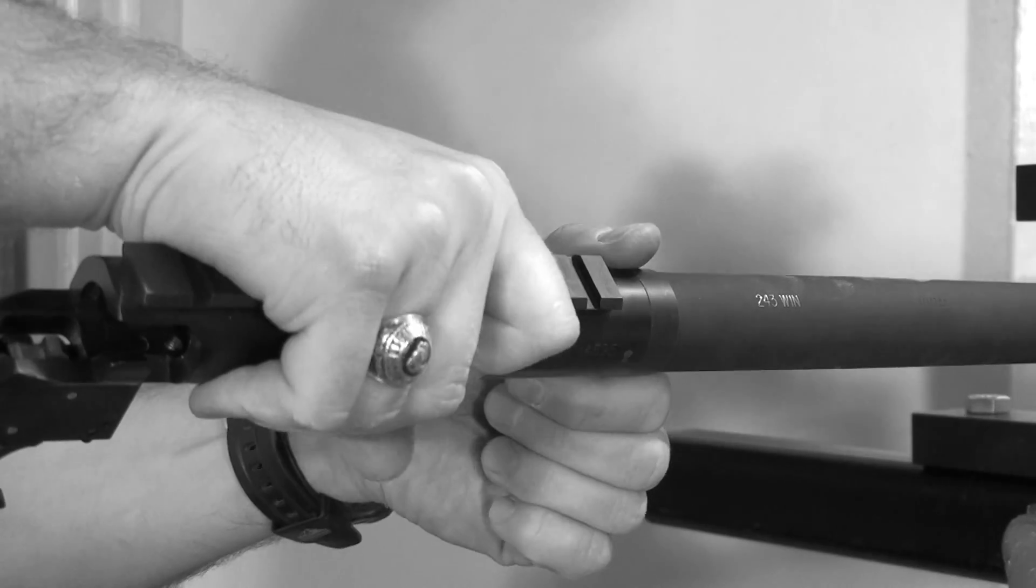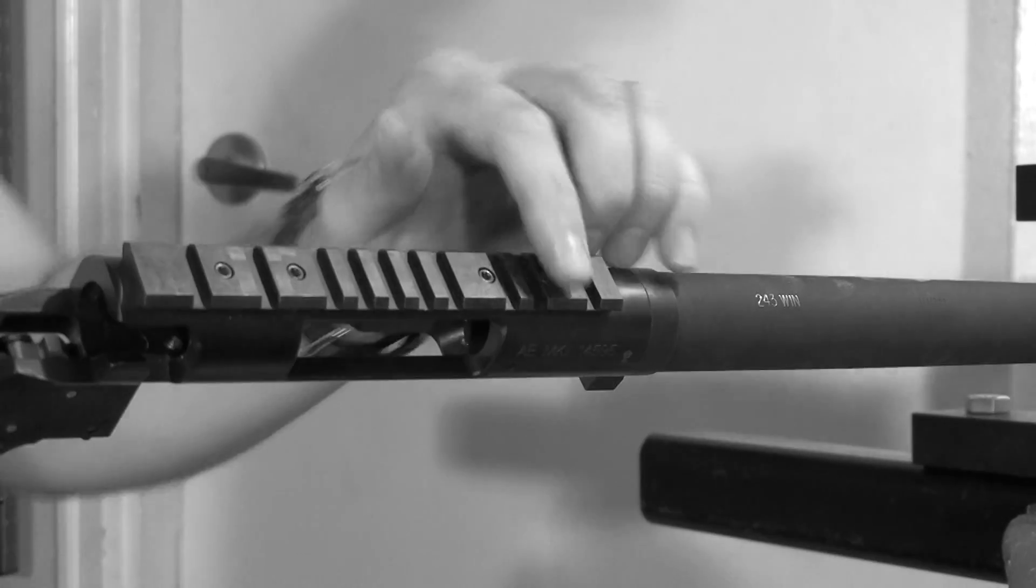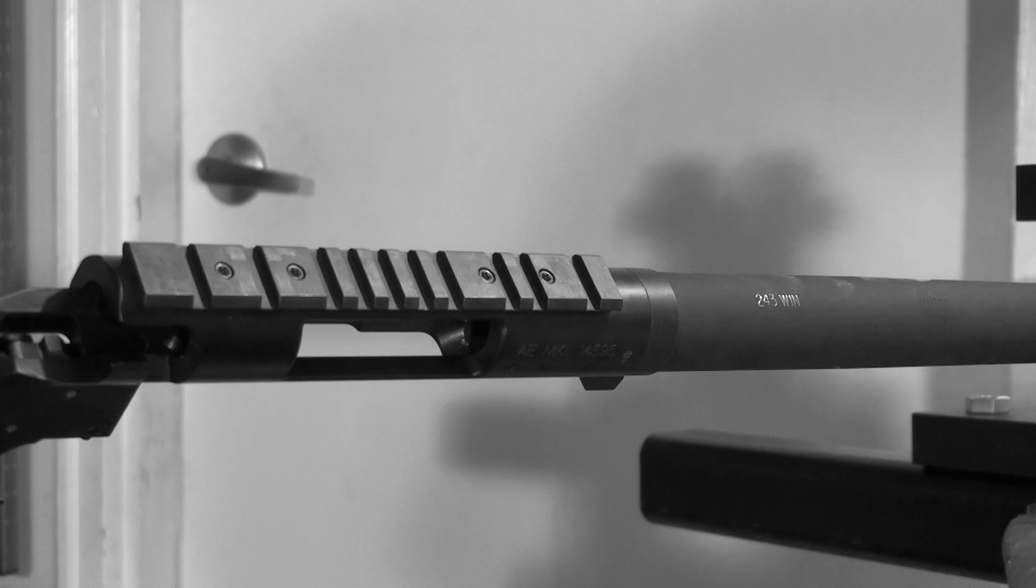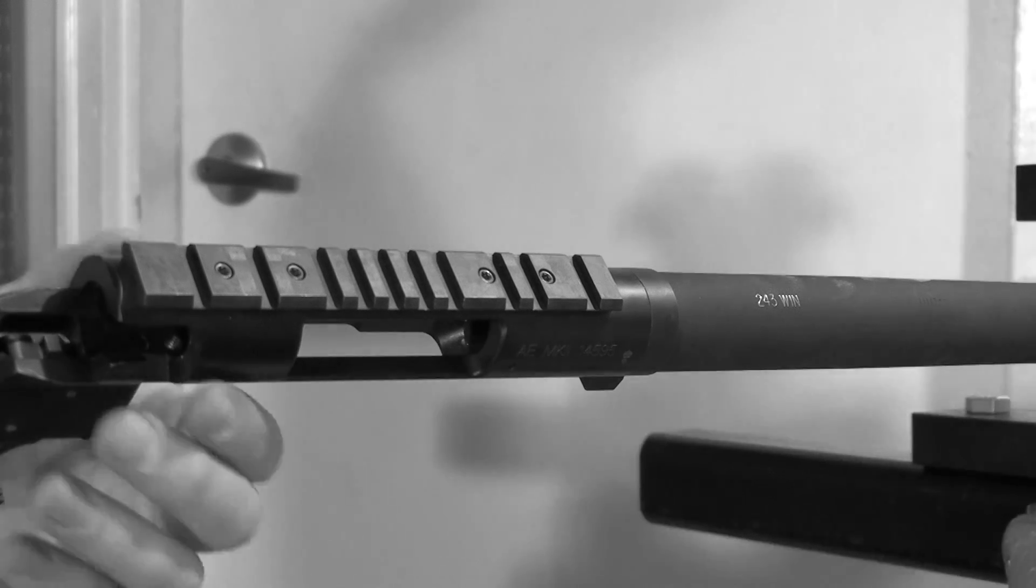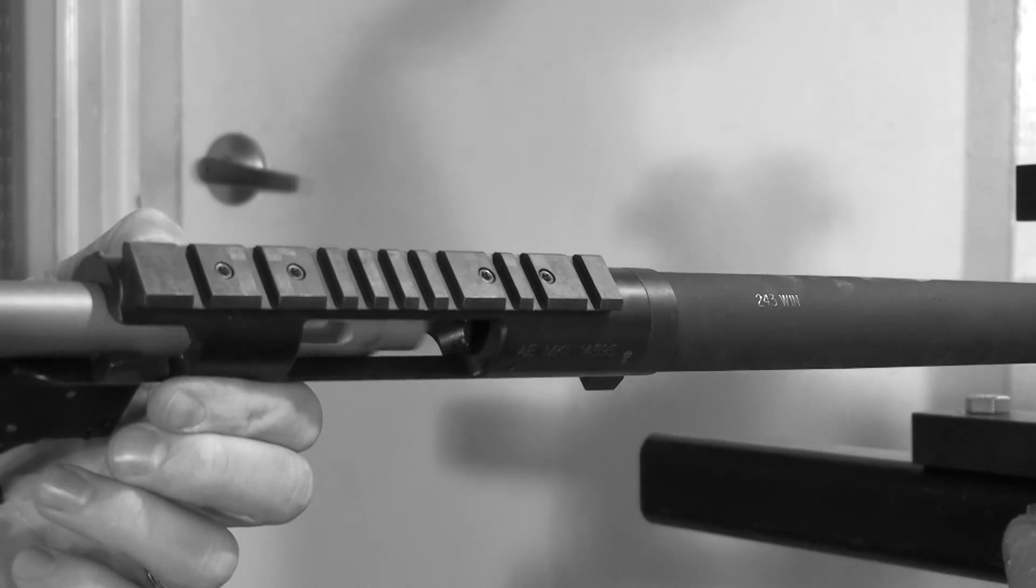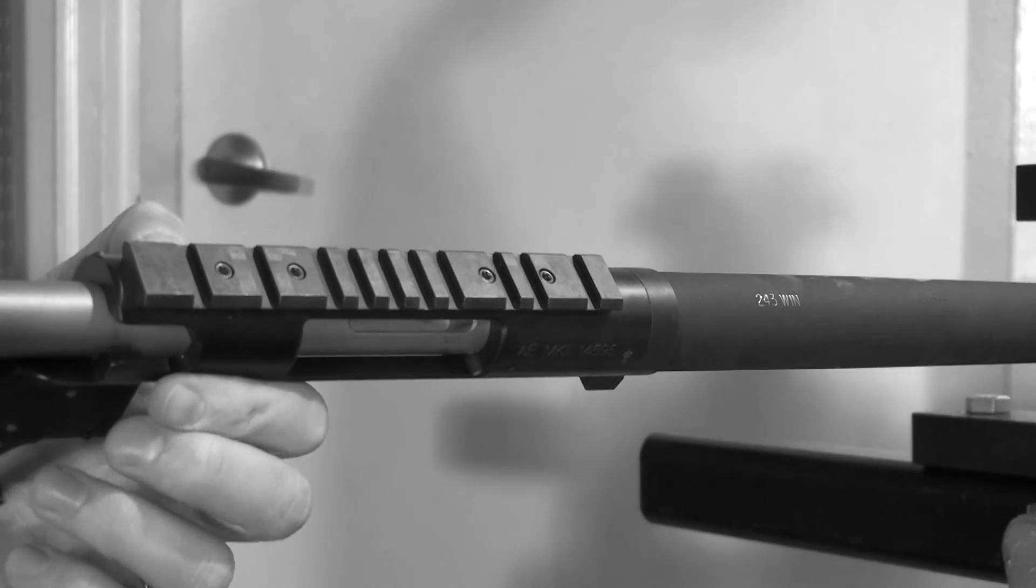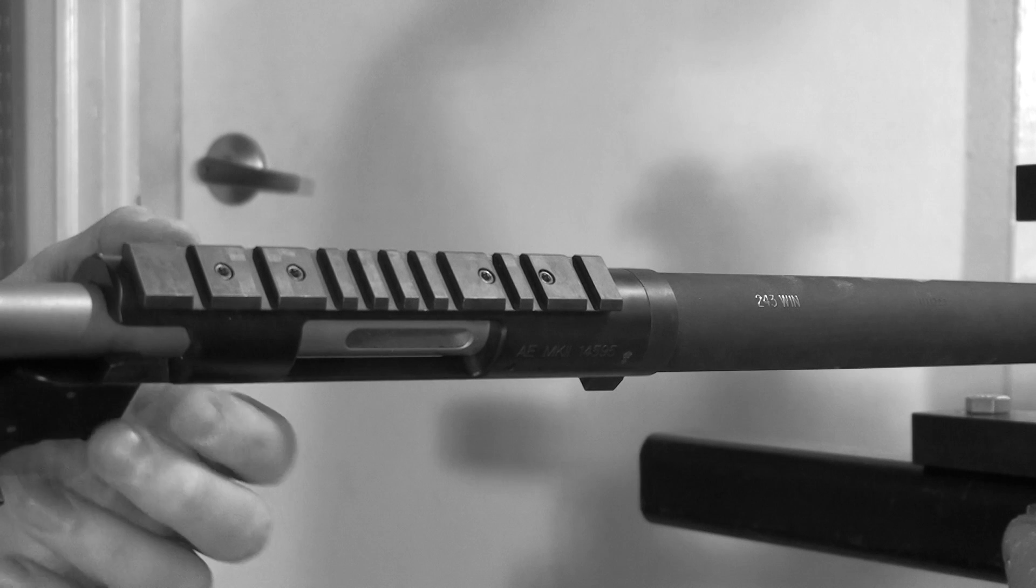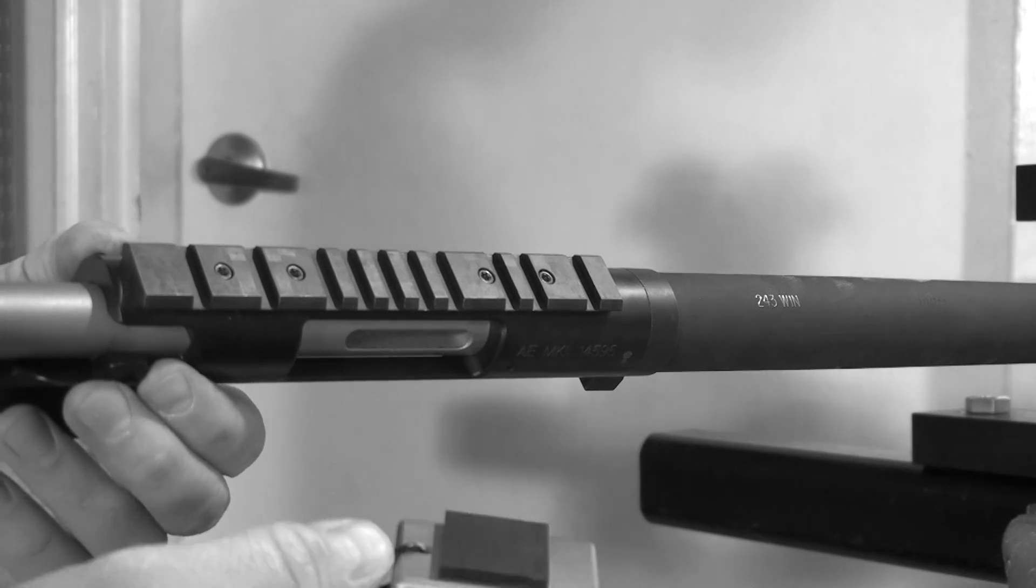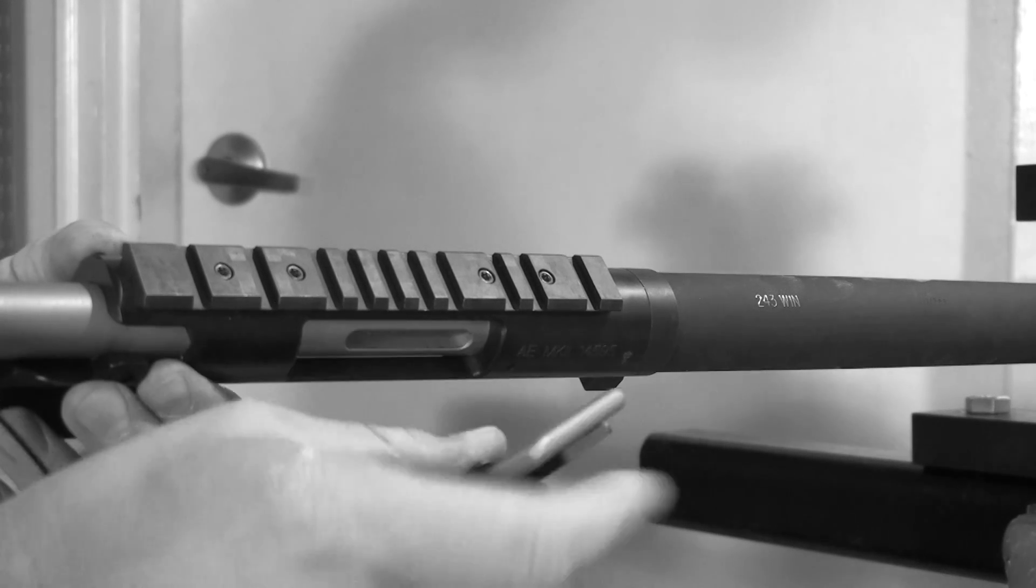Thread the action on until it's nice and snug, then insert your action wrench. This time when you place the key in, the rubber pad will be facing down to protect the bottom of the ejection port.